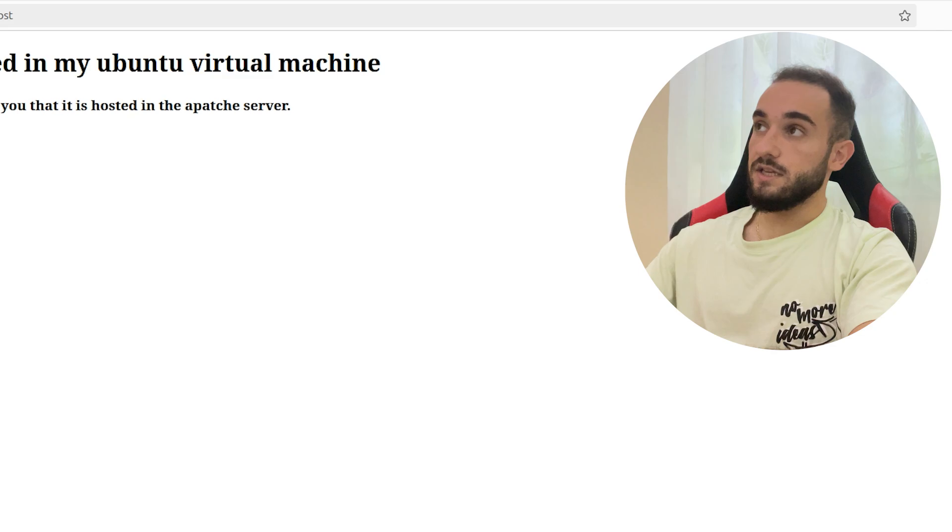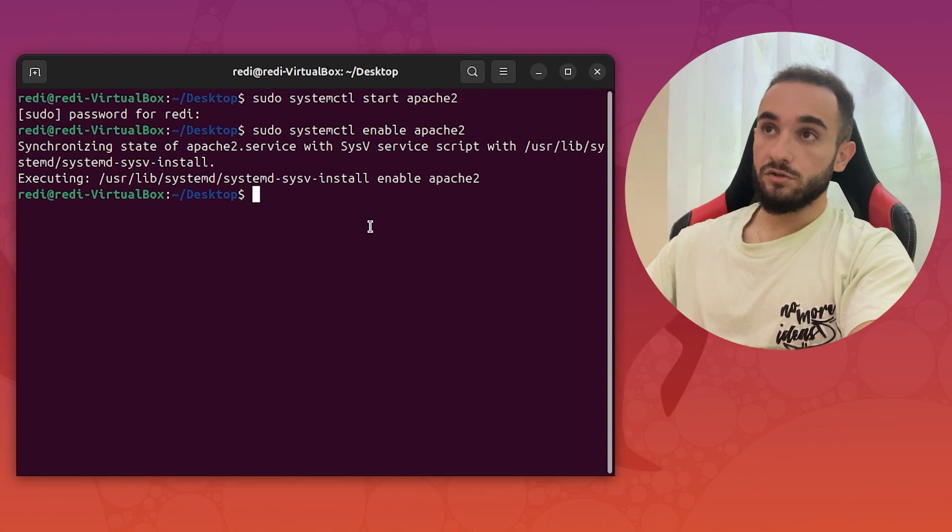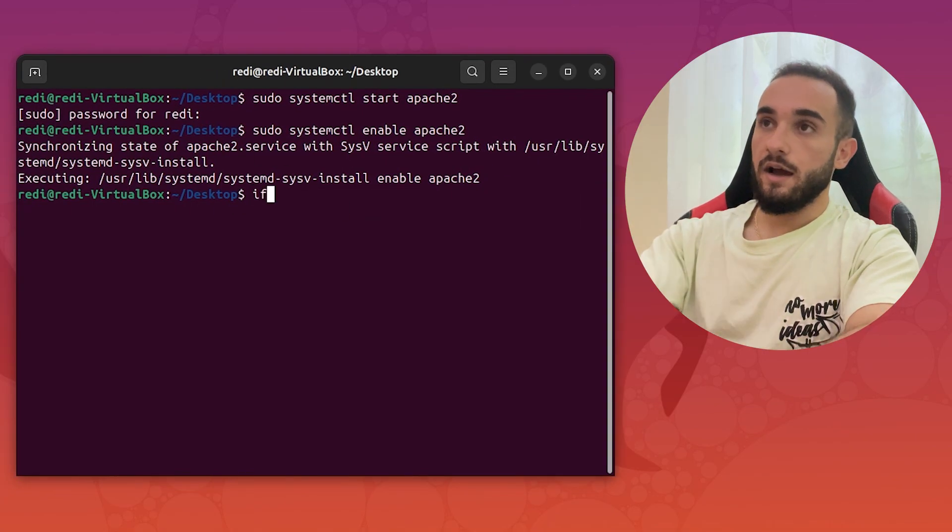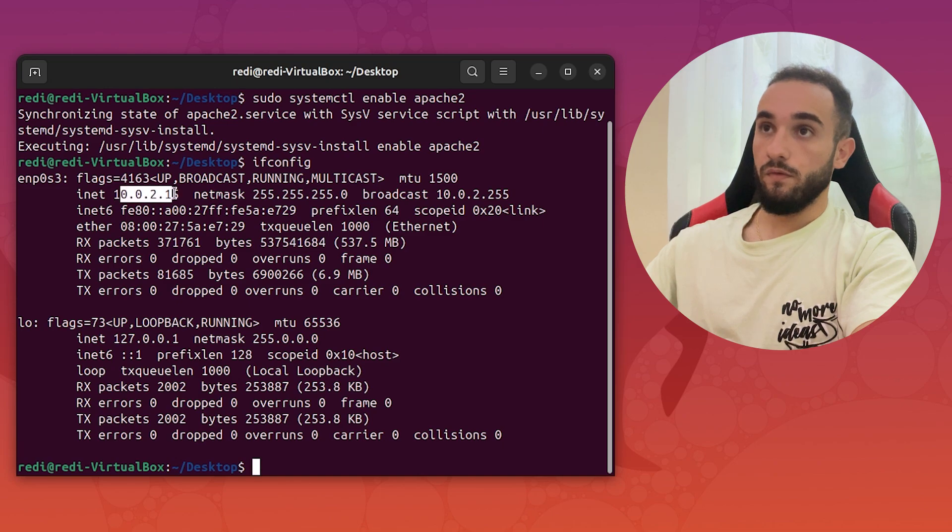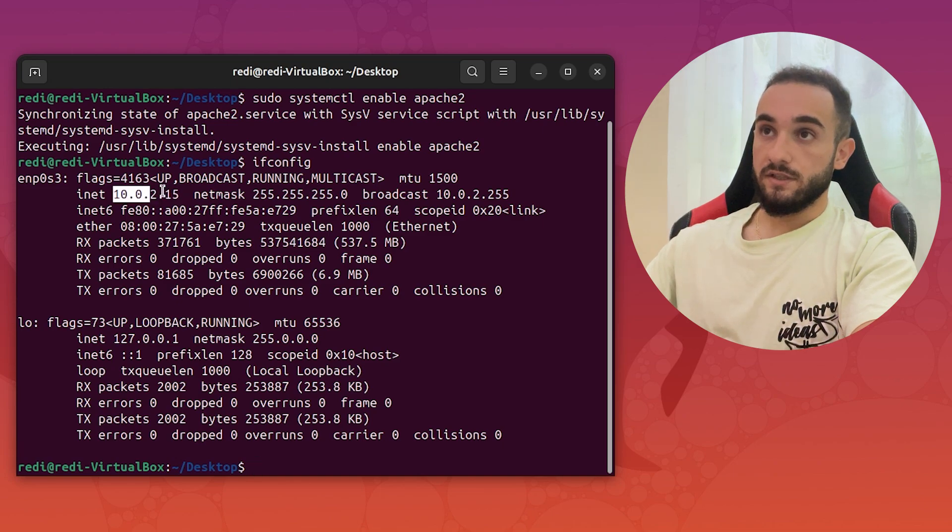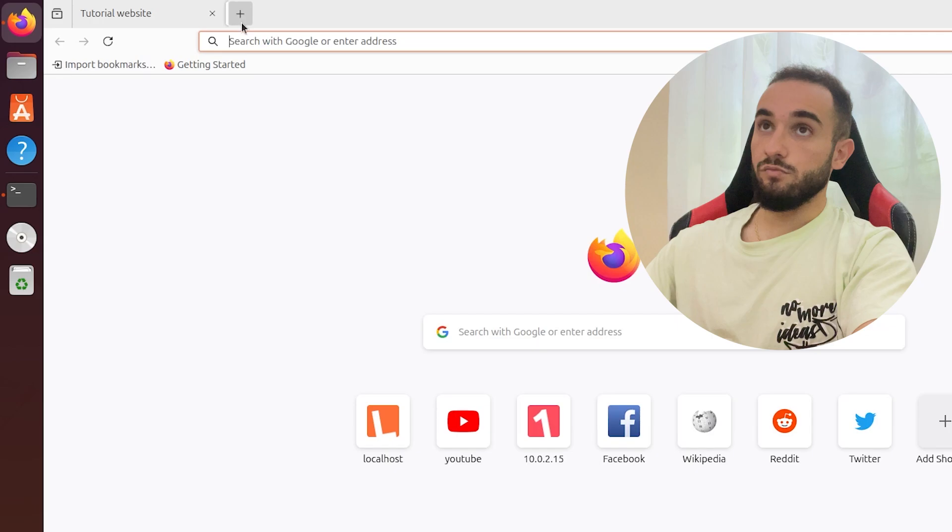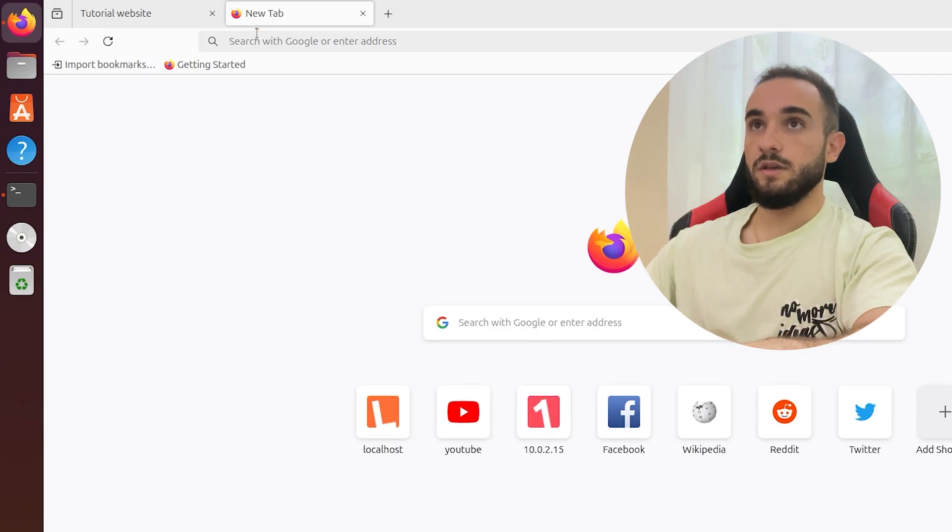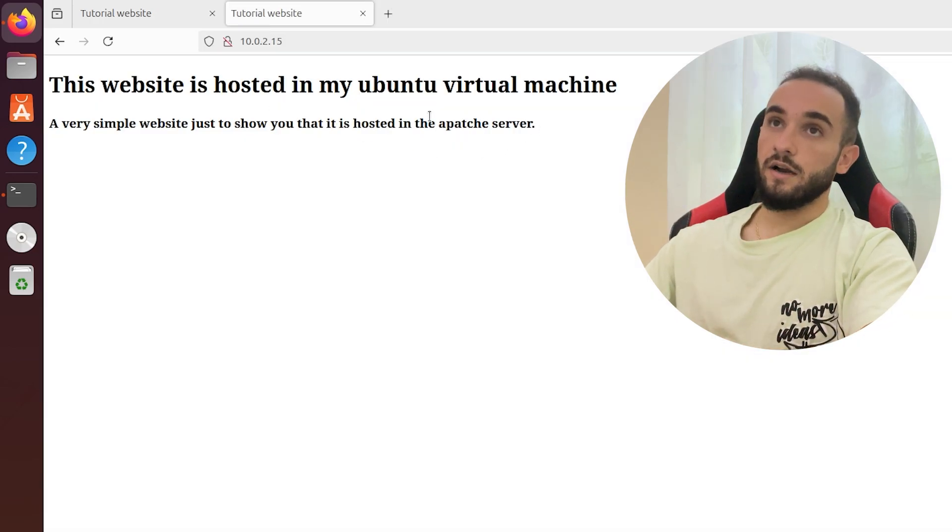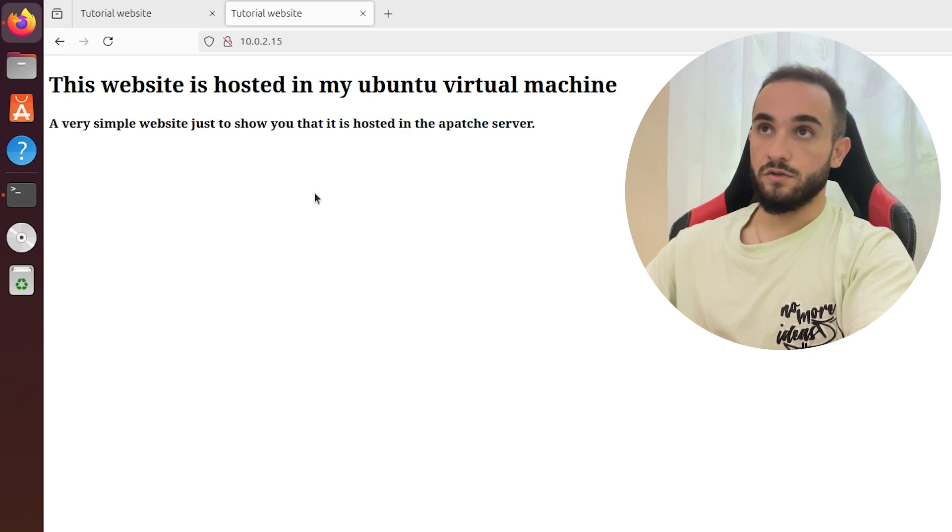To see the IP of your virtual machine, just go to terminal and type ifconfig. This will show you your IP of the virtual machine. As you can see, it's this one. If I copy it and go to a new browser and put the IP, it's going to directly open my website that is hosted in the Apache server.